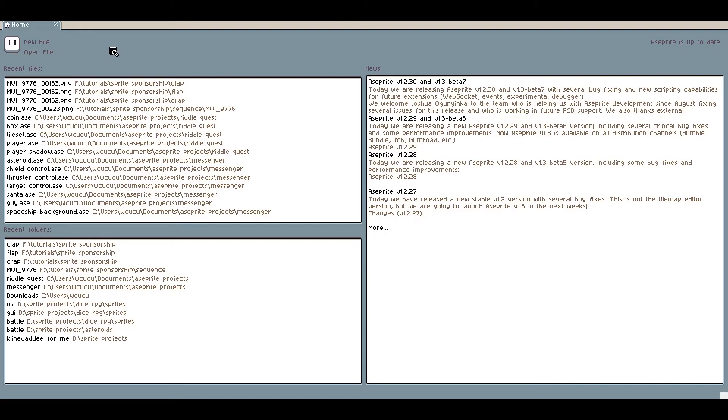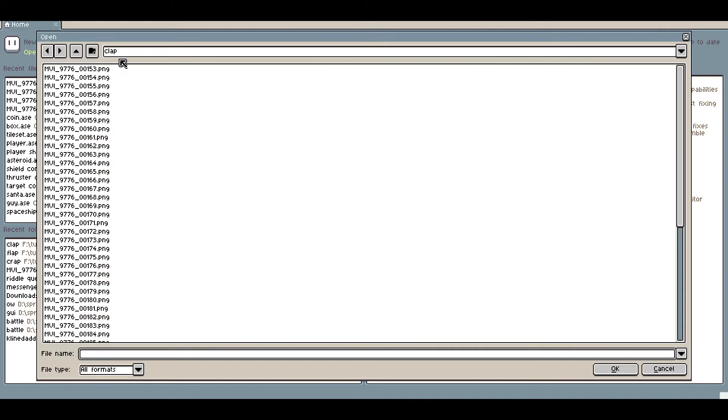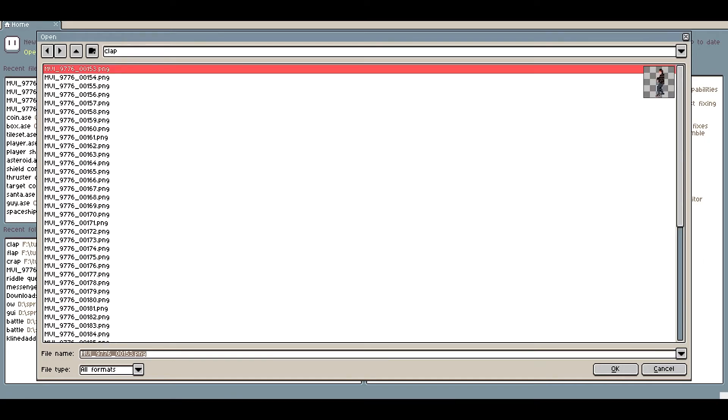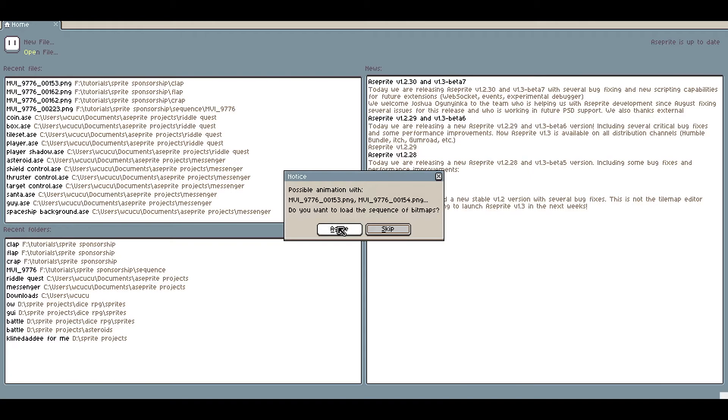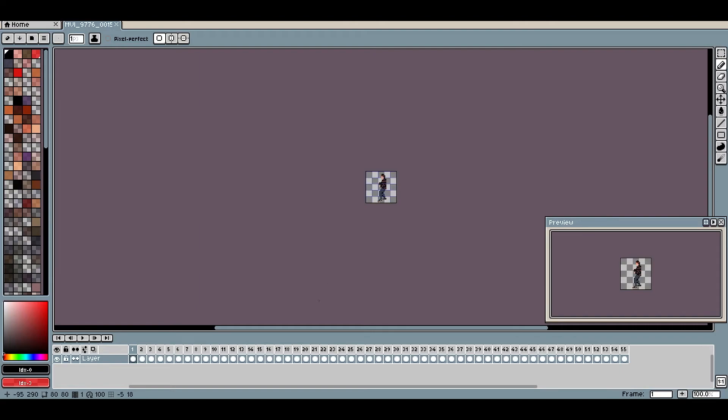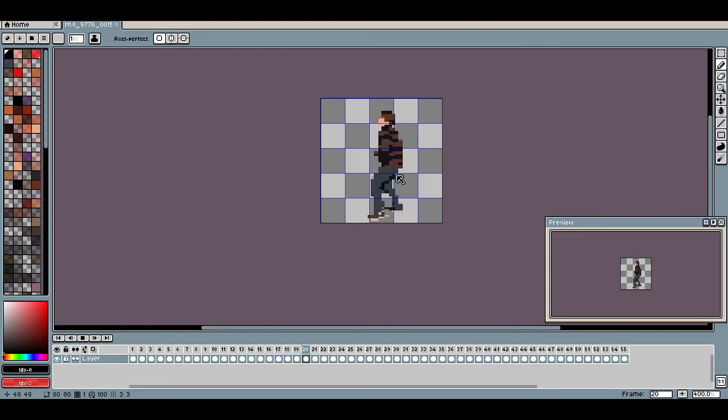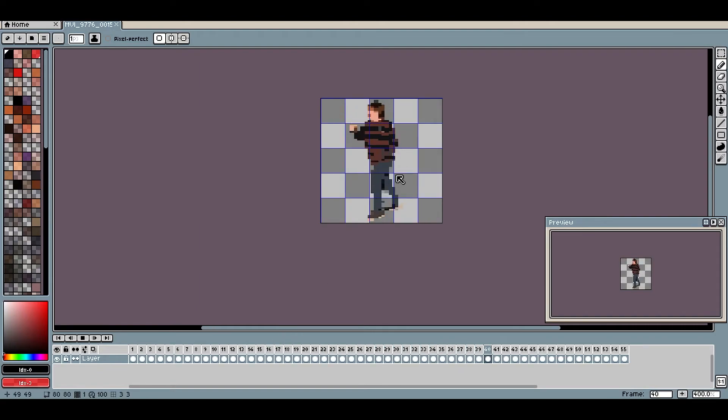I just opened up Aseprite. I'm going to open the file and I'm in the folder where it saved all the pictures. The nice thing about Aseprite is if you click one of these and hit OK, it'll give you the option to just load the animation with all the pictures that were in the folder, which is really nice. You can see the animation's playing right there.